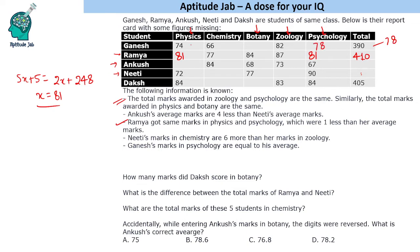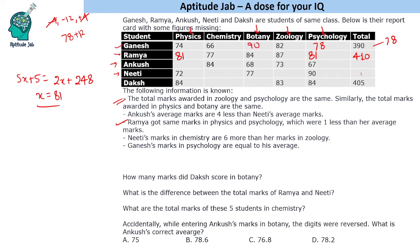To find Ganesh's remaining marks, we use the deviation method. His average is 78. He's getting minus 4 in physics and minus 12 in chemistry, plus 4 in zoology, and 78 in psychology. The net deviation so far is minus 12. To make the total deviation zero, he must get 78 plus 12 = 90 in botany. Ganesh is done.